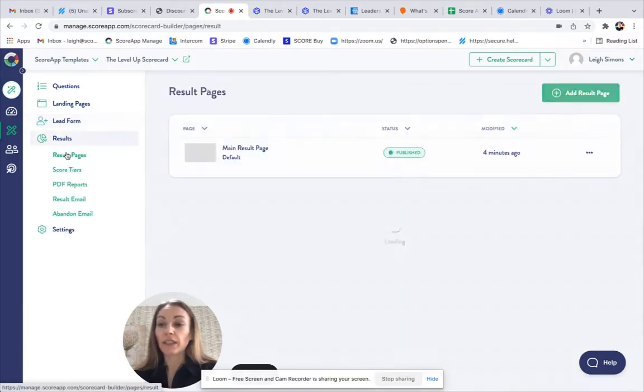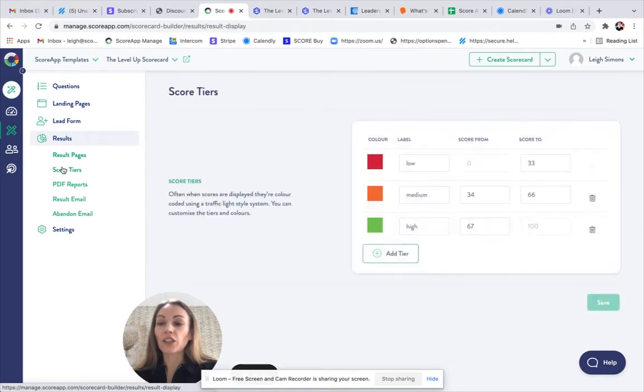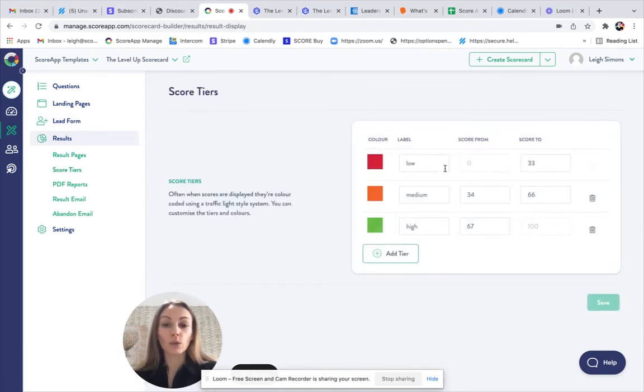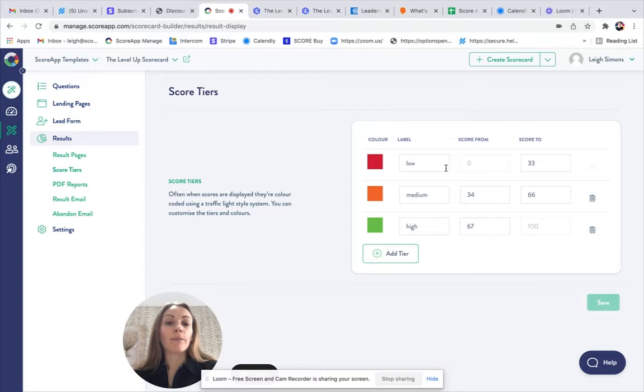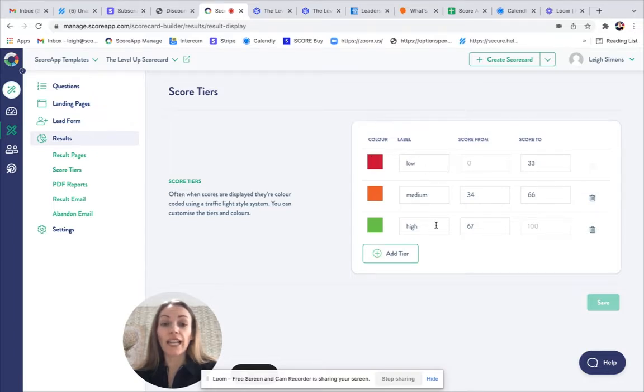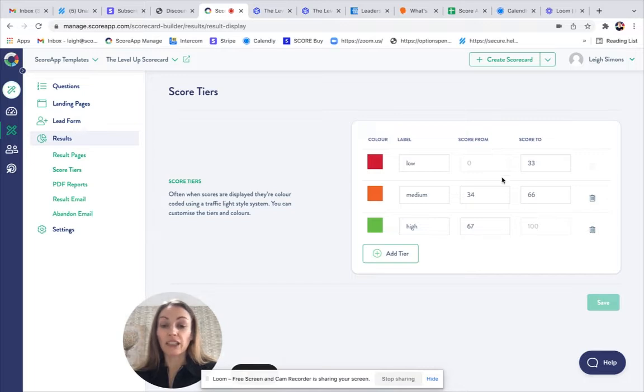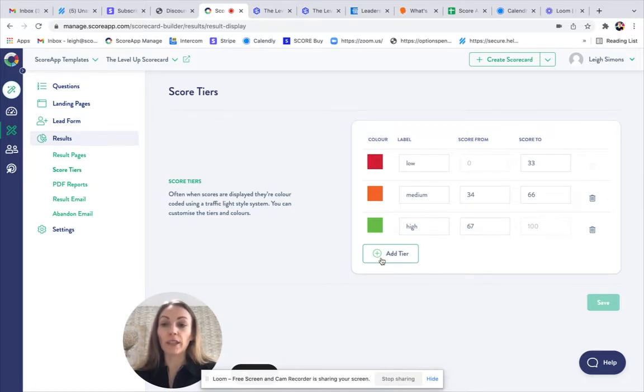Next on the list is your results. I recommend just checking those score tiers work for your scorecard. This could be, you could change the colors, you could change the labels, and you can change the percentage ranges here and even add tiers as well, should you wish to.